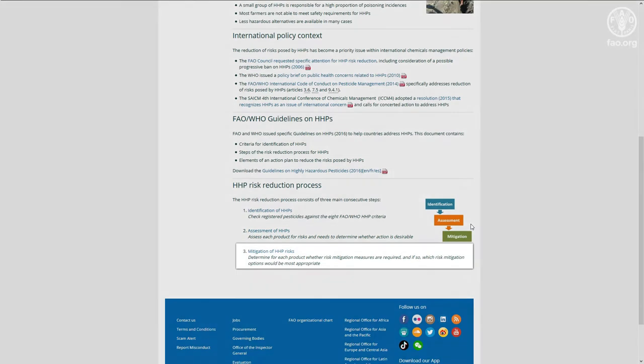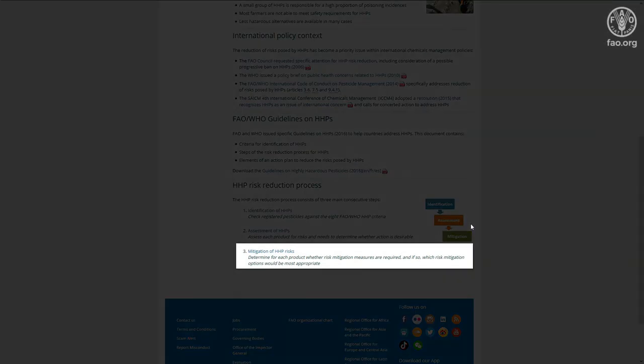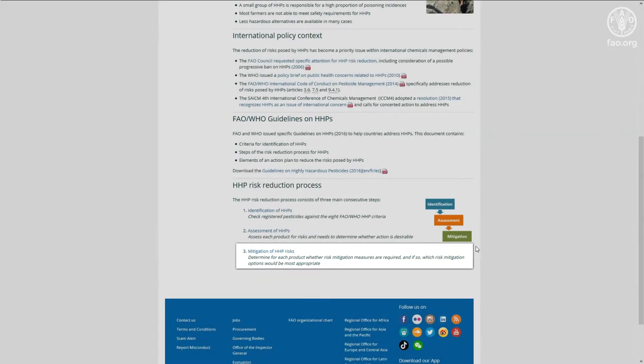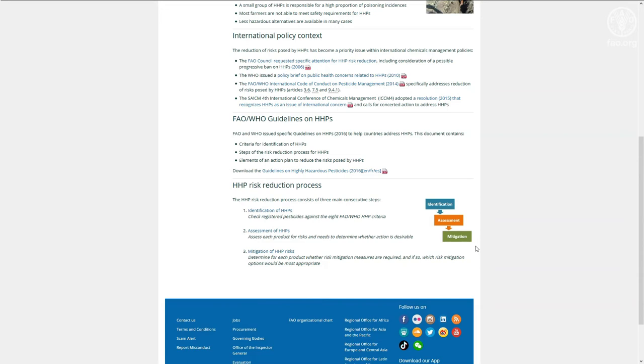During the third, risk mitigation step, the regulator identifies what risk mitigation measures can and should be taken to reduce the risks of using the HHP in the country. Let's have a closer look at these three steps.